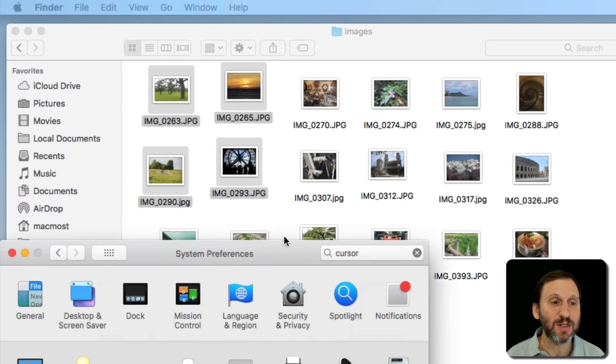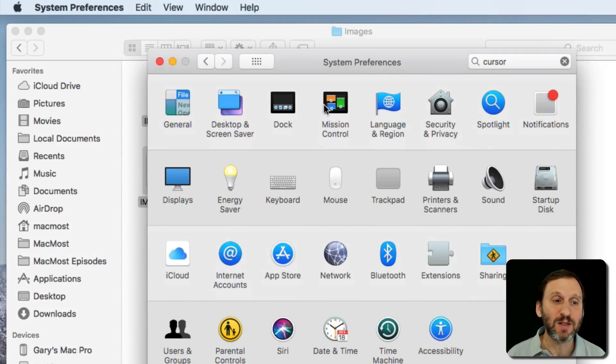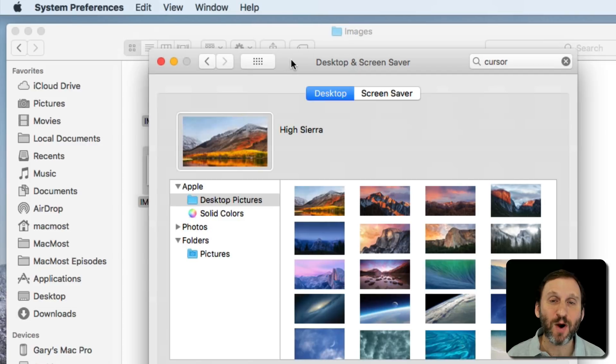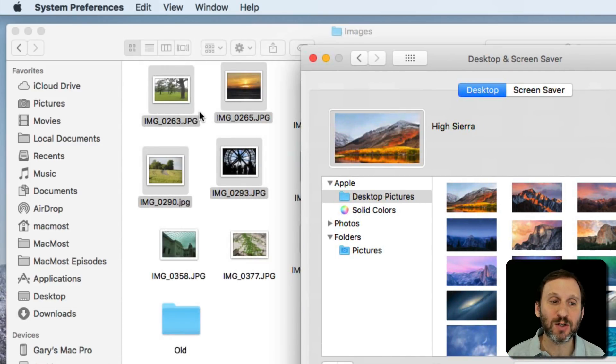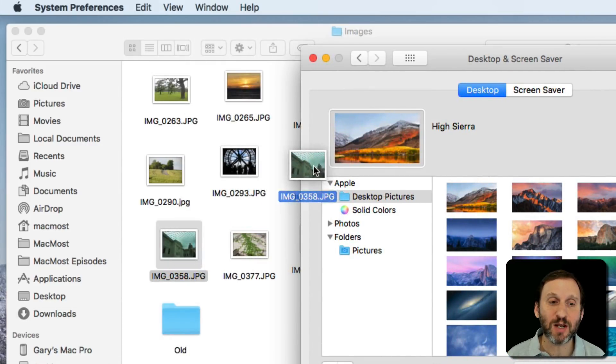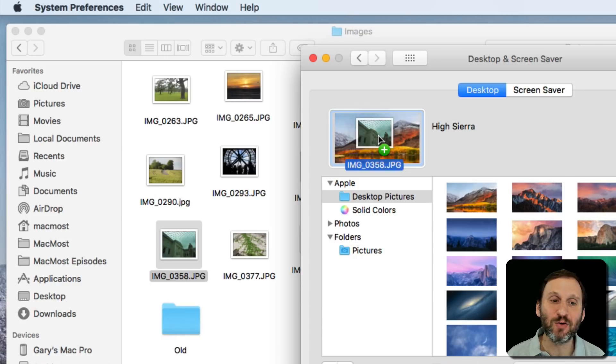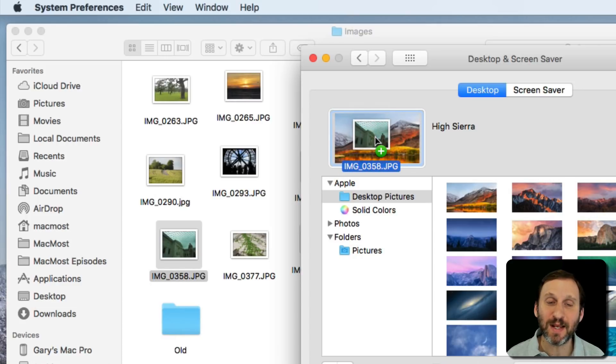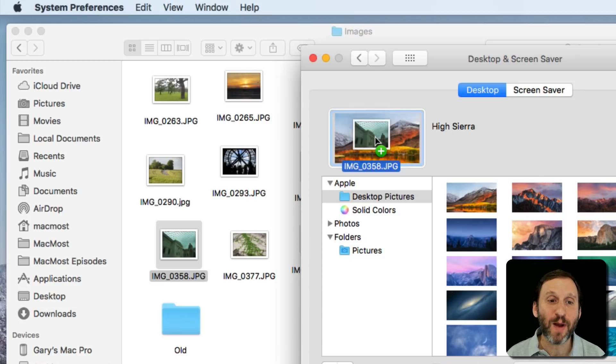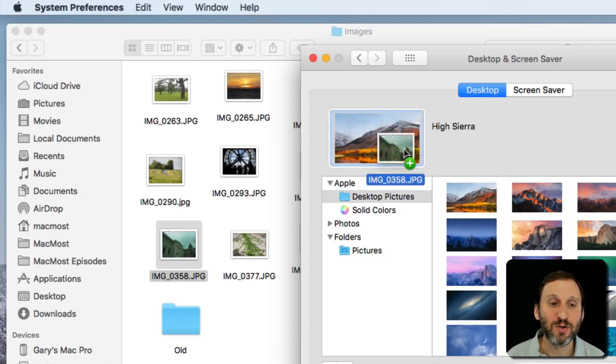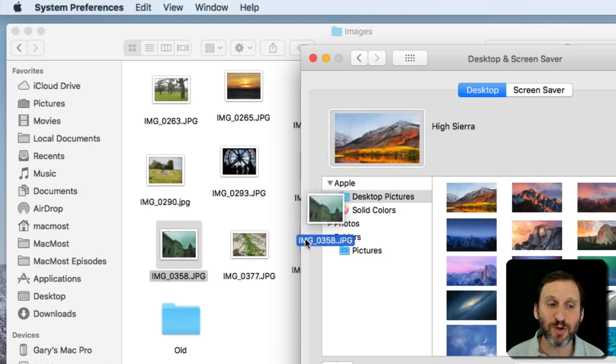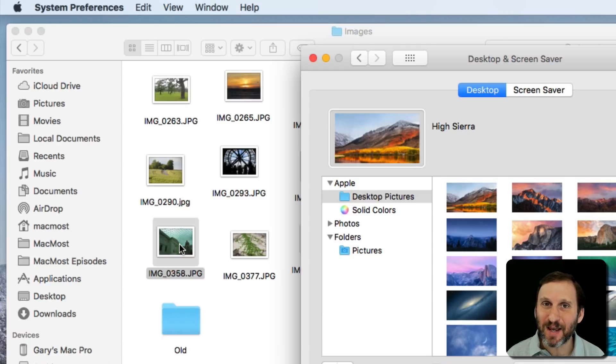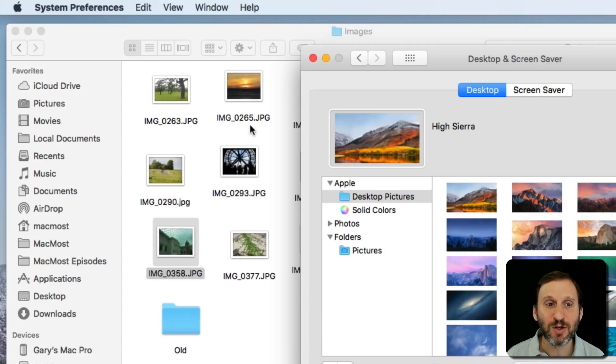For instance, in System Preferences in Desktop and Screen Saver Desktop, there's a drop zone where I can drop an image. If I were to select an image and go to drop it, notice how I get a green circle with a plus in it. So the cursor there is indicating that I'm about to add something to this drop zone. Sometimes you see indicators like that if you pay attention to the cursor.